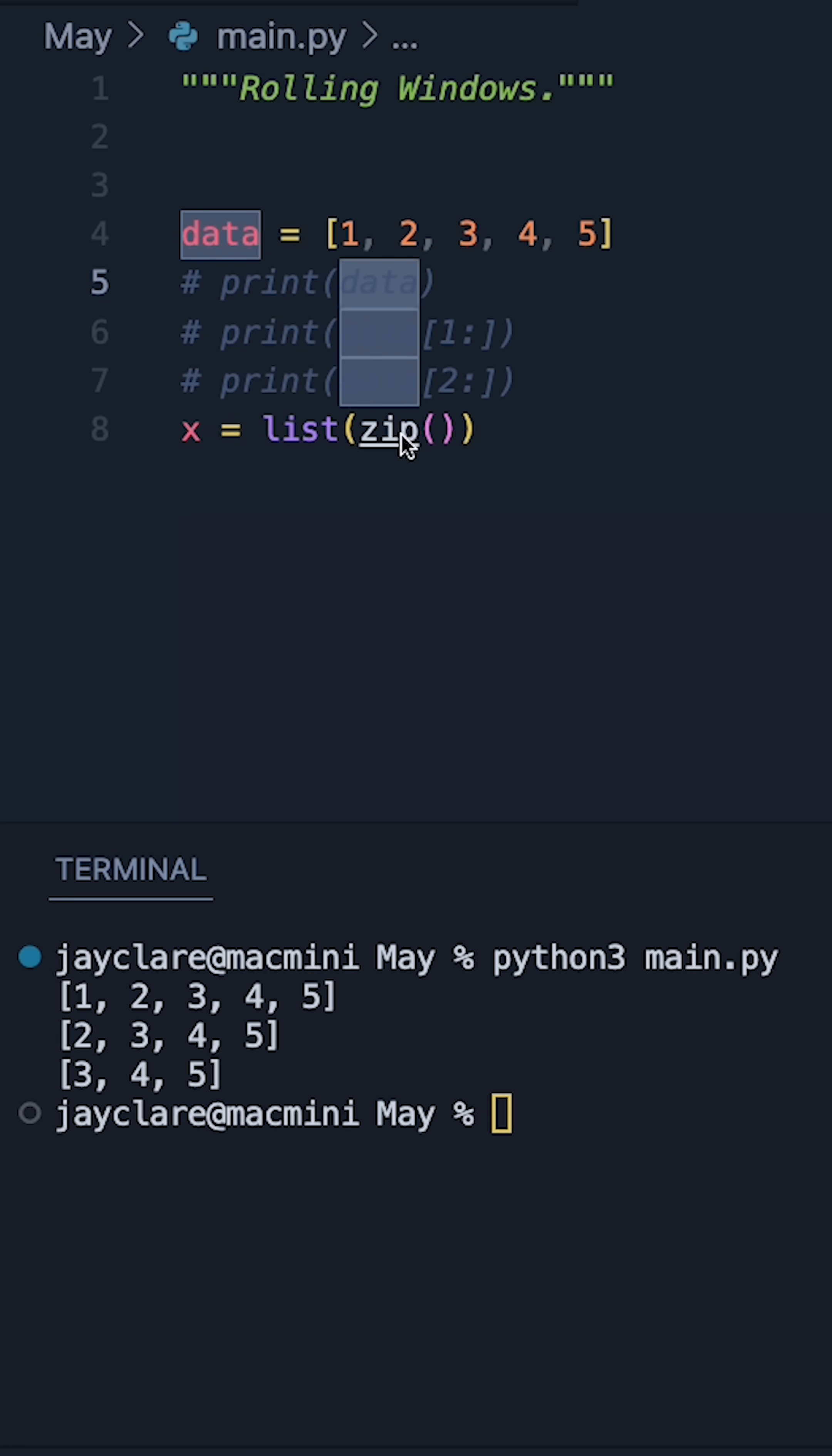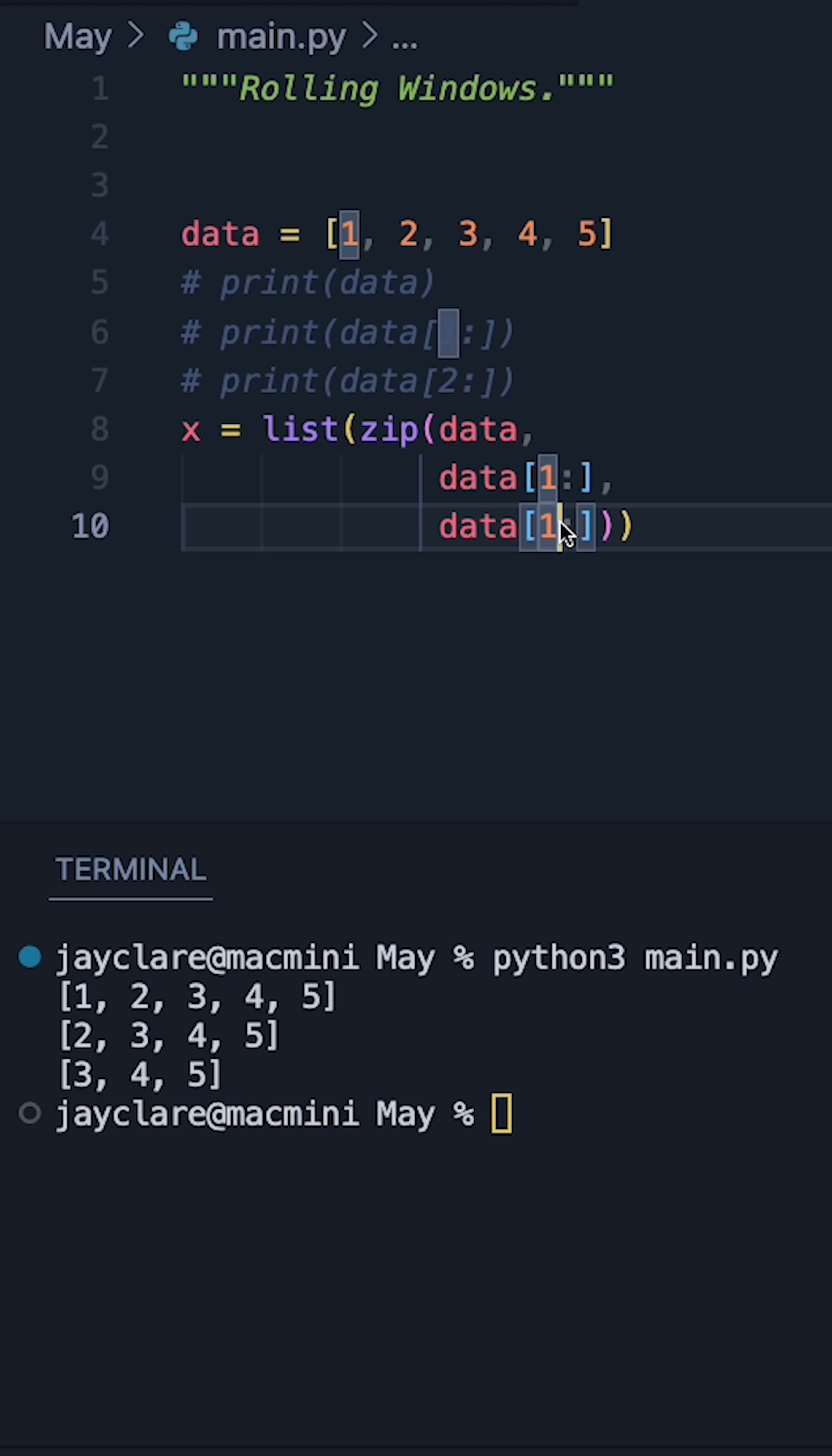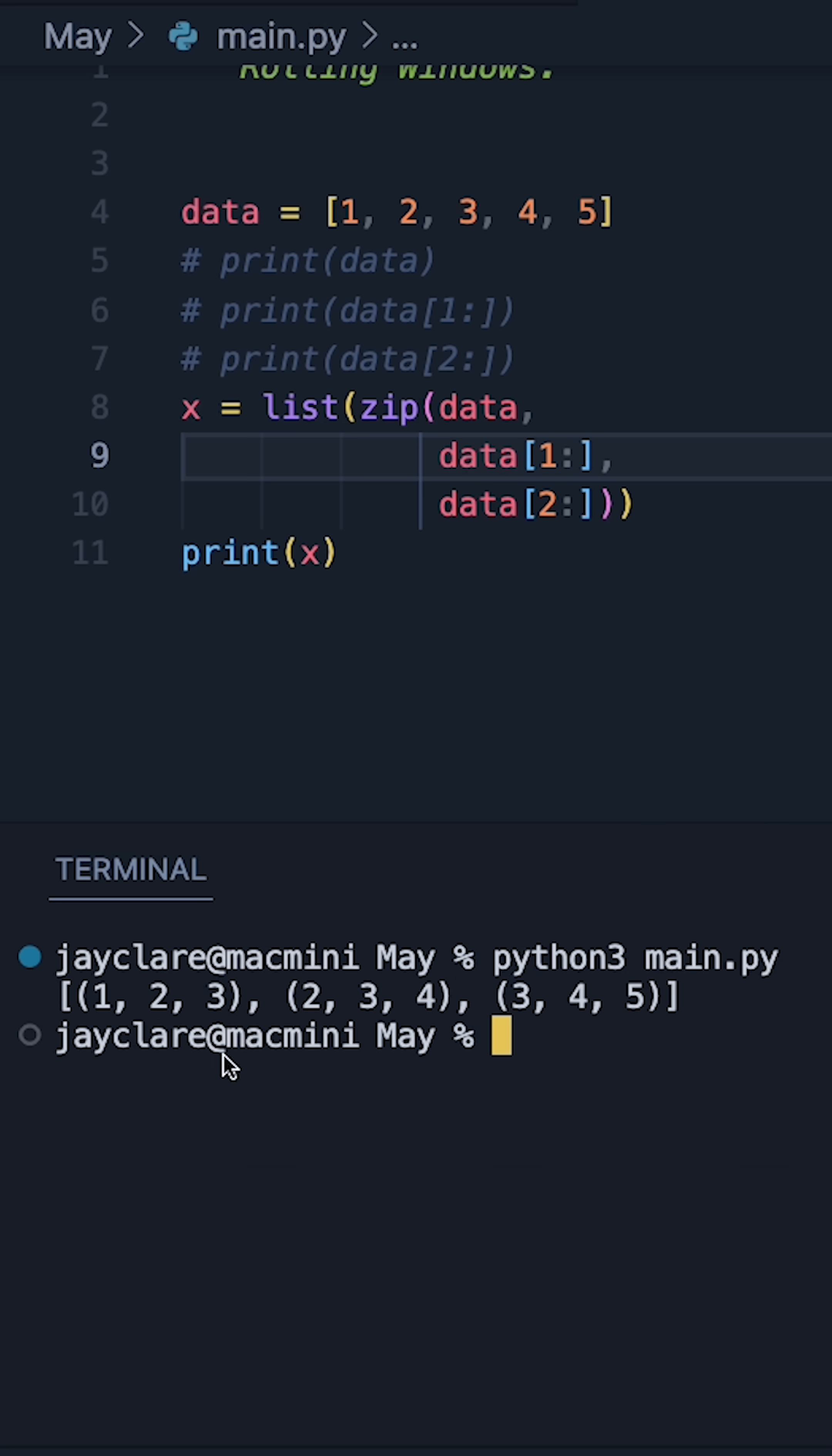So let's build it up. We'll pass in data first, then we'll pass in this. And then finally, we'll pass in data two onwards here. Let's now print off x.